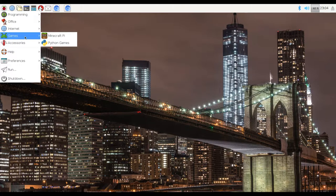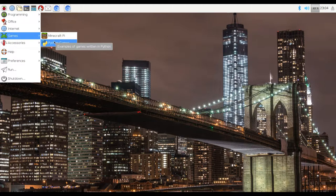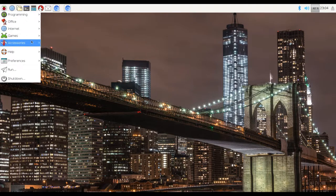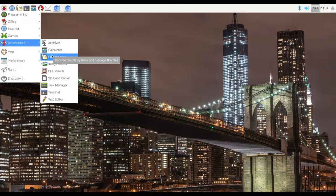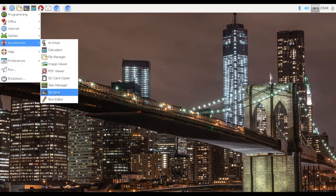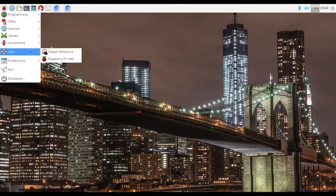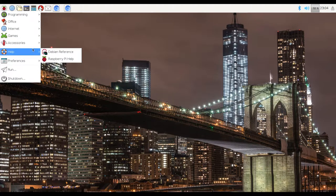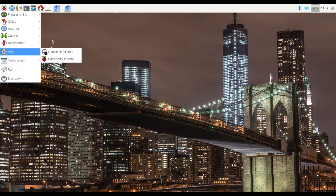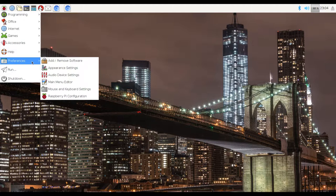And we've also got games. We've got Minecraft Pi, which isn't really good. And we've got Python games. We've got some accessories, like Calculator, File Manager, Image Viewer, PDF Viewer, Text Editor, Terminal, and Archiver as well. And for help, we've got Debian Reference, which helps you navigate through the software. And we've also got Raspberry Pi help, if you're having any troubleshooting issues.